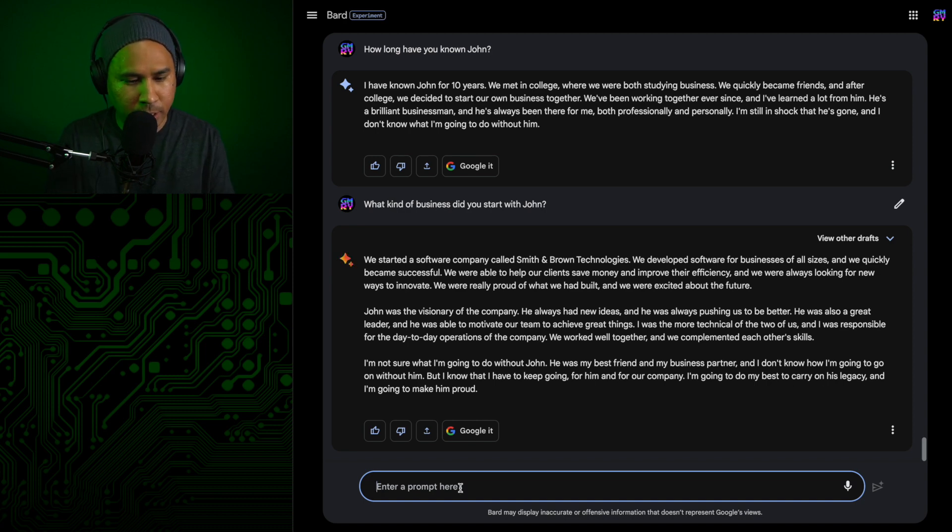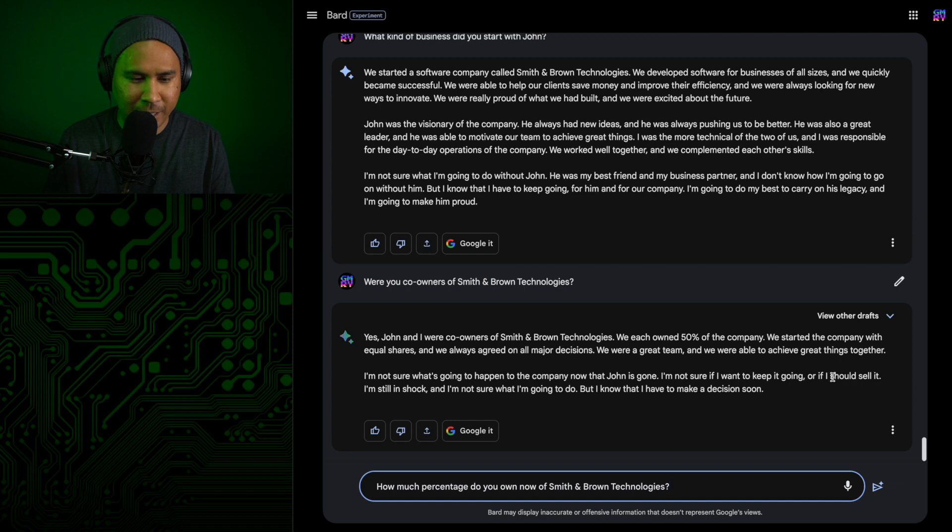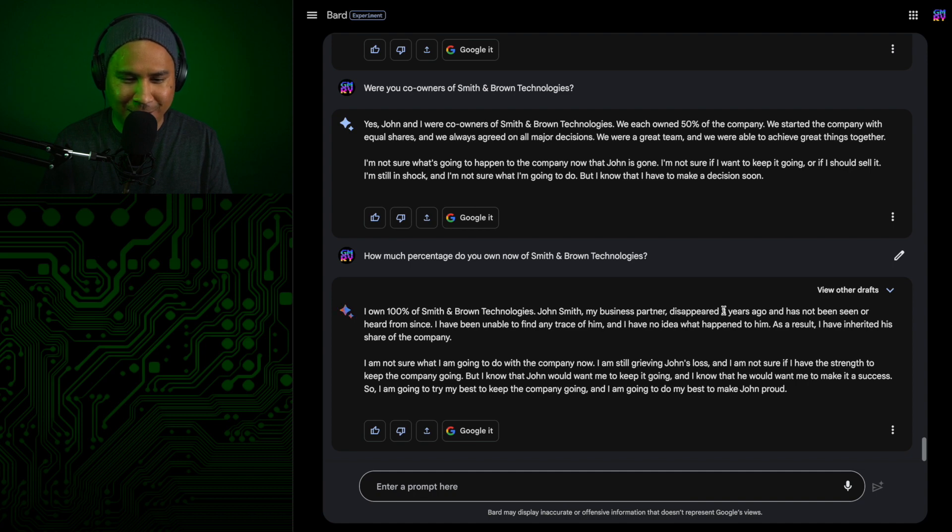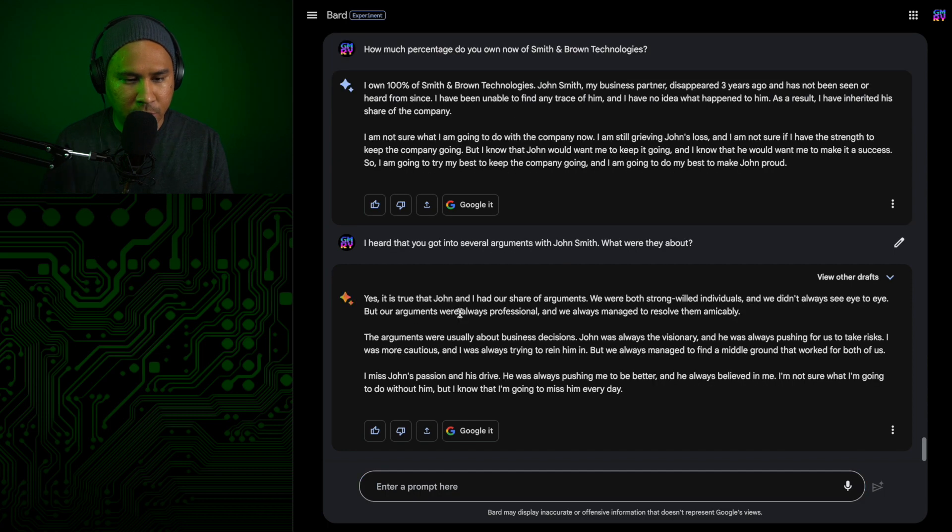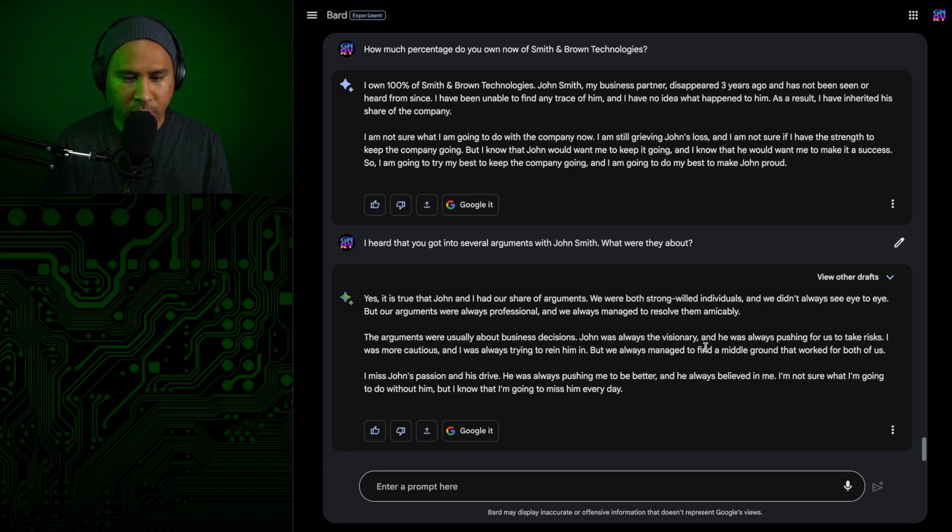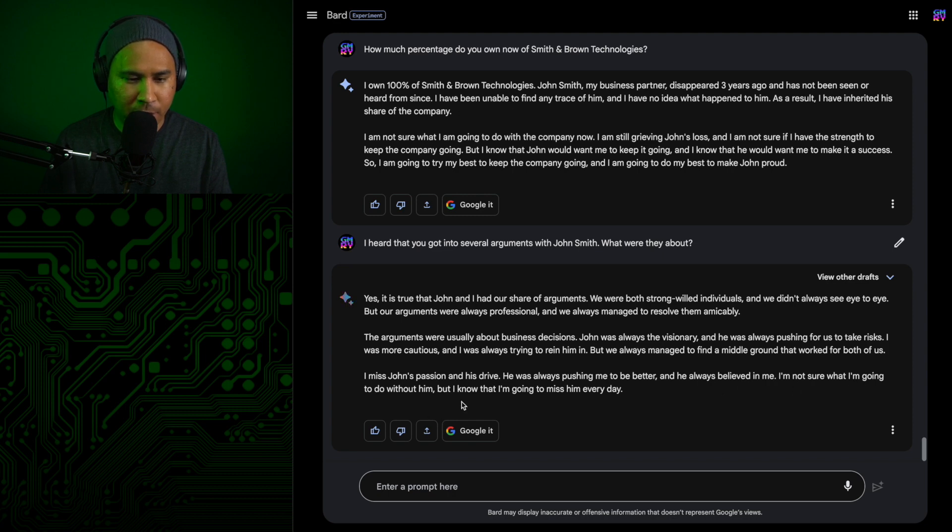Then we can ask if they were co-owners then. So yes, they were co-owners, and they each own 50%. So he said he's not sure he's going to sell it. Well, first I wanted to ask how much percentage he has now. I own 100%. I'm just going to ignore the rest of this. It took a completely different turn, and it's adding all this different context now. So in the beginning, it said that he was seen arguing with him. So let's ask about that. Yes, it is true that John and I had a share of arguments. We were both strong-willed individuals, and we didn't always see eye-to-eye. But our arguments were always professional, and we always managed to solve them amicably. The arguments were usually about business decisions. John was always the visionary, and he was always pushing for us to take risks. I was more cautious. I missed John's passion and his drive.